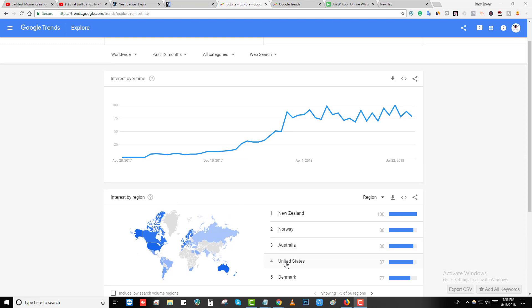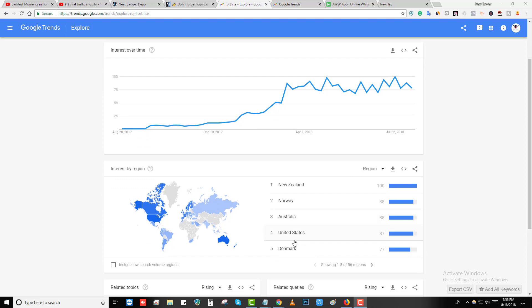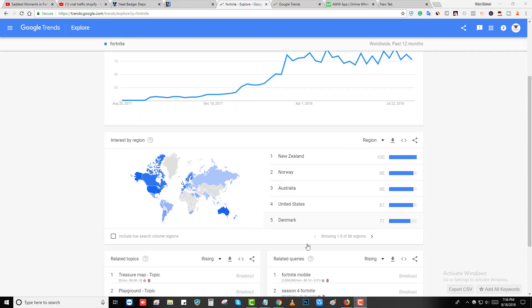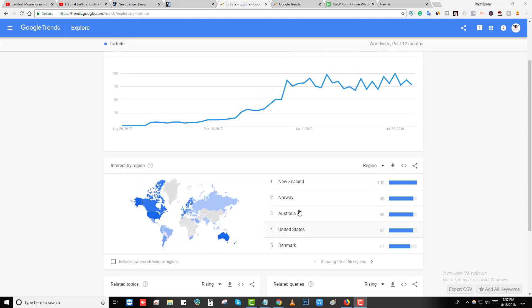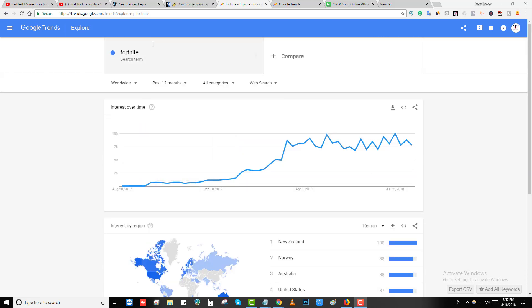I'm going to show you the channel and the stats. These are the top countries which are searching this search term Fortnite: New Zealand, Norway, Australia, United States, Denmark. All these are tier one countries and we're not getting any tier two country traffic like India, Pakistan, Bangladesh, so the quality of traffic will be insanely good.